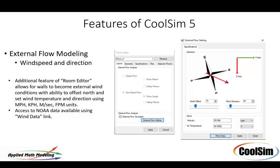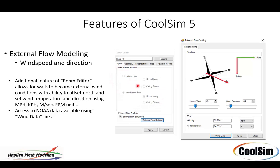First of all, the features of CoolSim 5, the big one is external flow. So now you have in addition to the standard room editor which normally is focused on internals, internal modeling such as raised floor, non-raised floor, we also have an external flow analysis capability. So I've added this feature. You just check this box and then you can hit this link right here and it'll pop open a window.